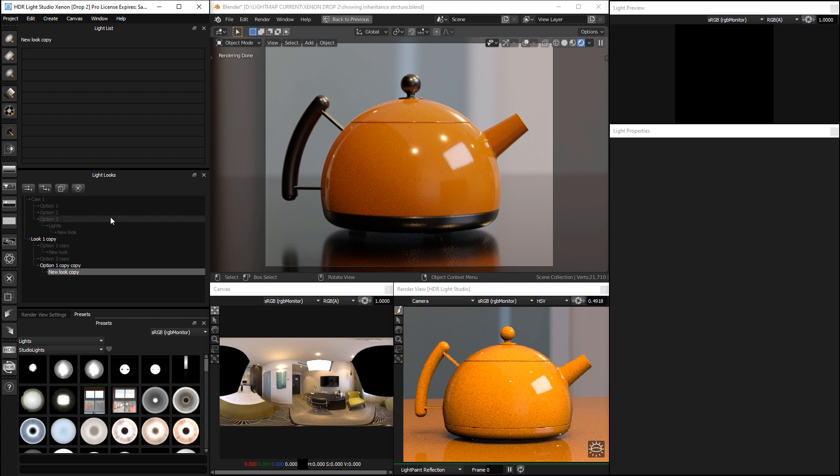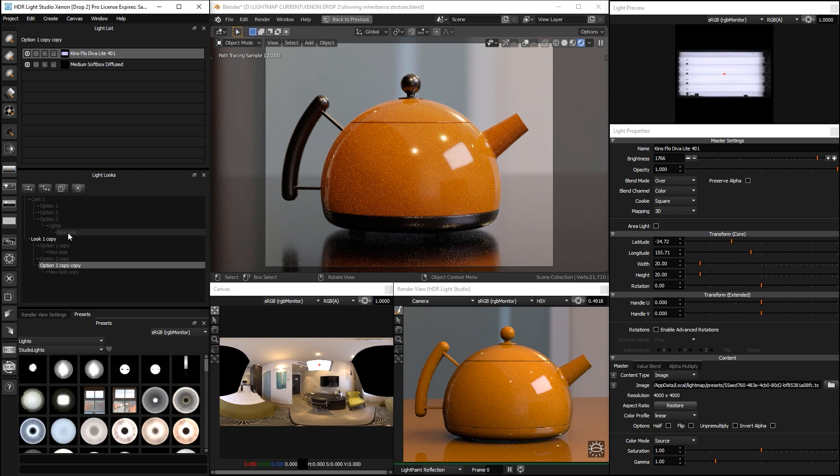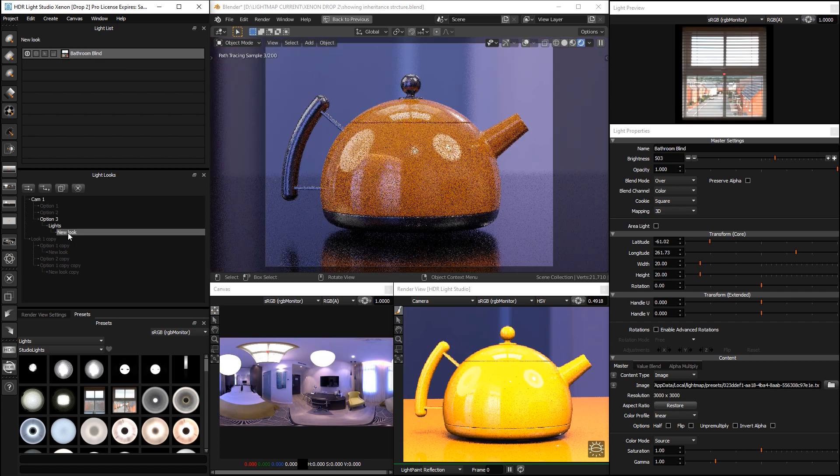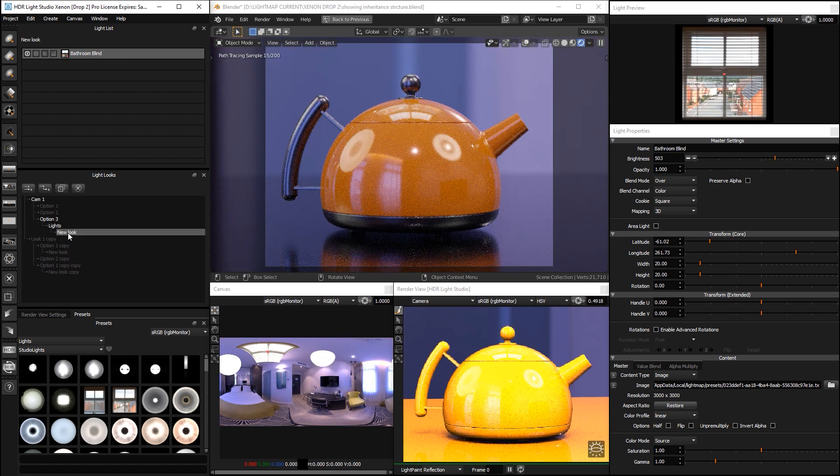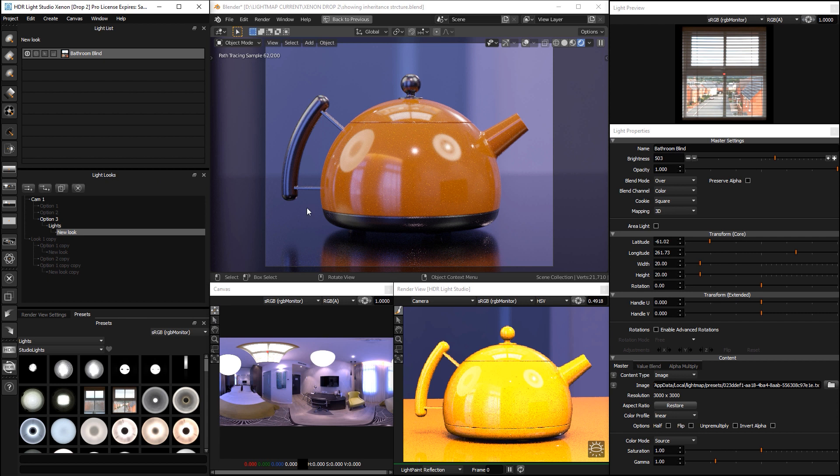And then you open up HDR Light Studio and you decide which look is active. And then all of the lighting will be added together and shared with the 3D software.